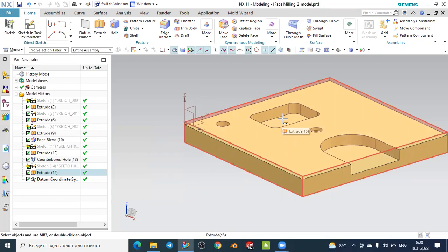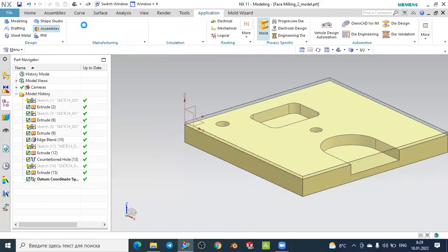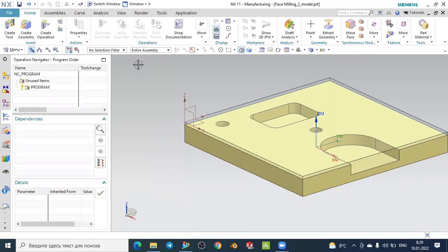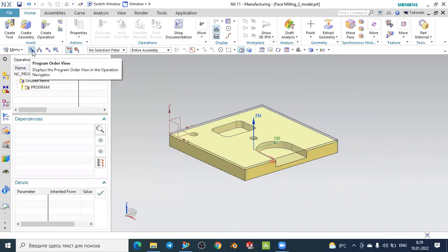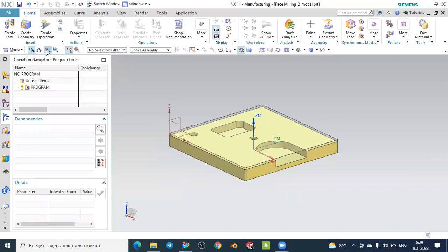We will learn how to obtain the extruded stock and how to obtain the face milling of these five millimeters, and how to obtain this pocket using the floor and wall operation in machining. To begin the machining operation, go to the Application menu, select Manufacturing, and you will be directed to the manufacturing environment. There you see several functions — machine tool for tool selection, program order, and geometry view.